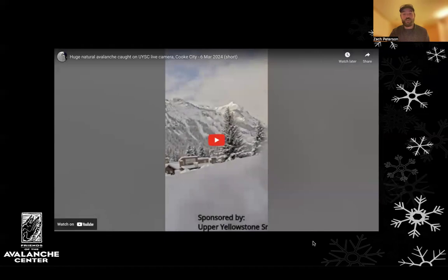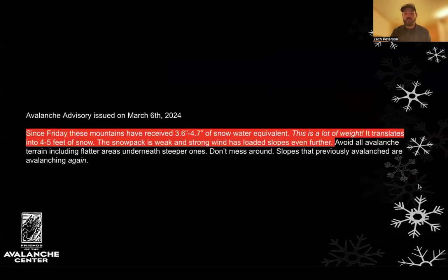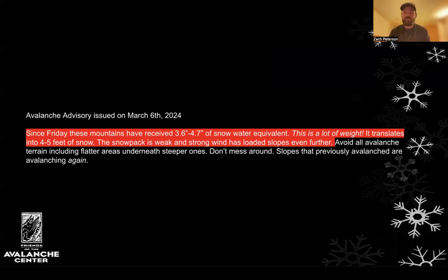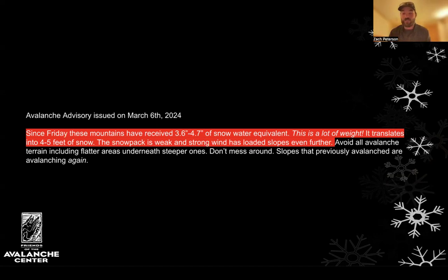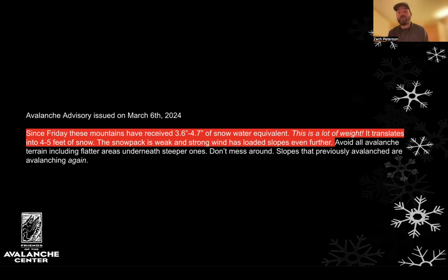That was quite a large avalanche. Looking at an excerpt from that day's avalanche forecast from the Gallatin National Forest Avalanche Center, we can pull out key information to understand why this large avalanche happened and why there was an associated high danger rating. Since the beginning of that storm cycle, 3.6 to 4.7 inches of snow water equivalent — about four to five feet of snow — fell, and it was also accompanied by wind. That large weather event deposited a lot of snow, adding weight to a weak snowpack, resulting in a widespread cycle of both natural and human-triggered avalanches.